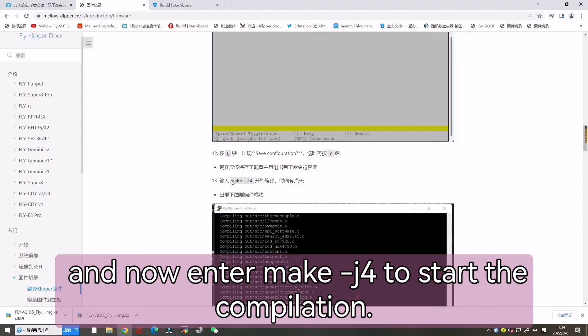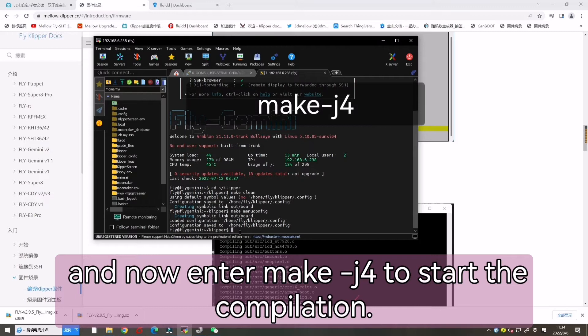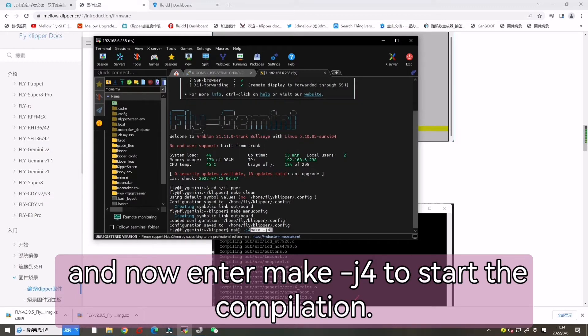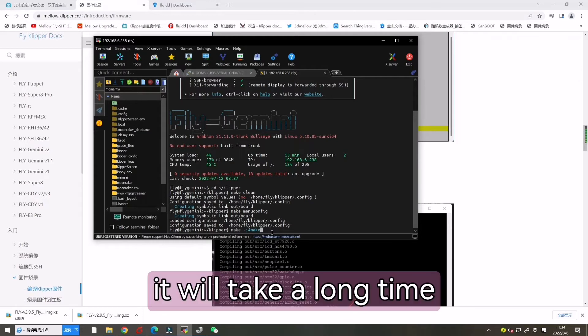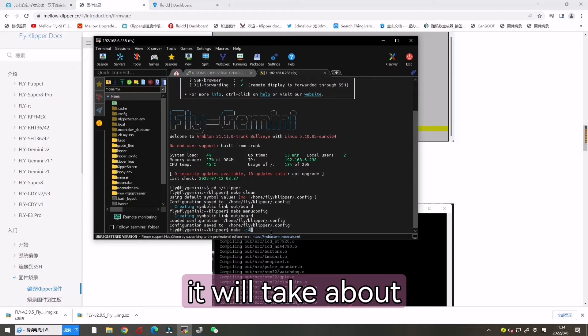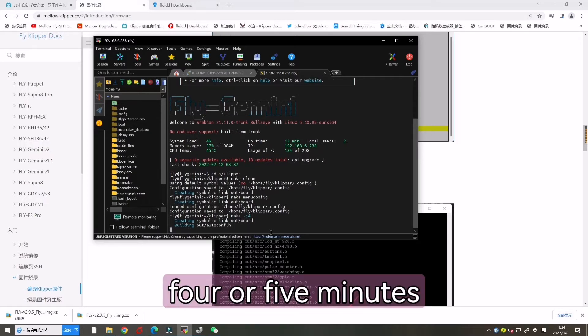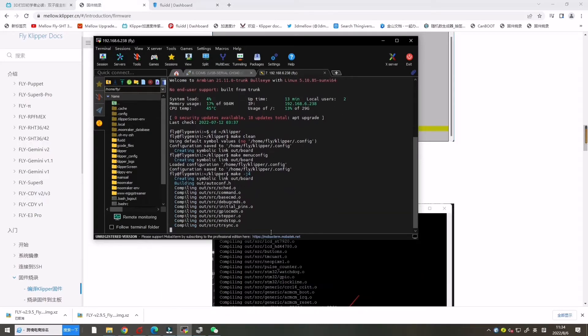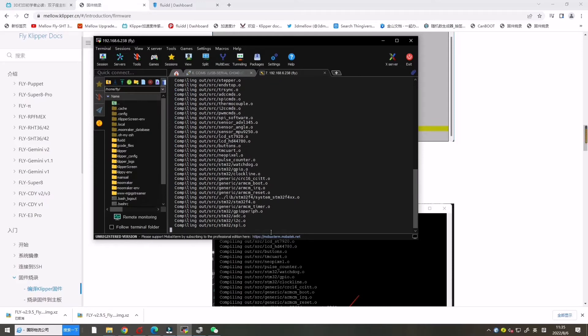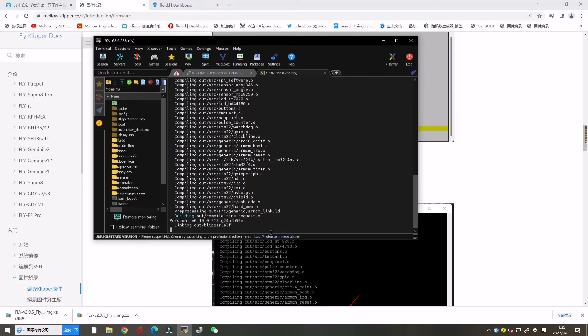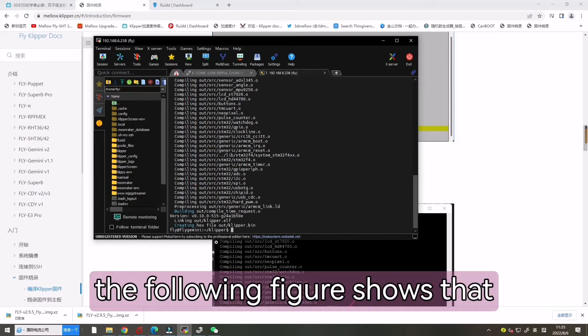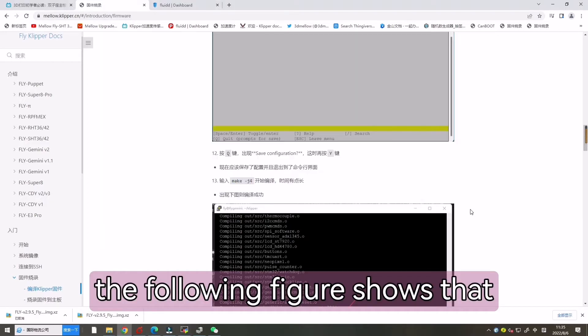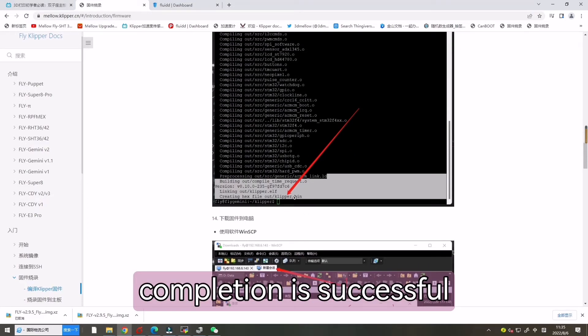And now enter make -j4 to start the compilation. It will take a long time, about four or five minutes. The following ensures that the compilation is successful.